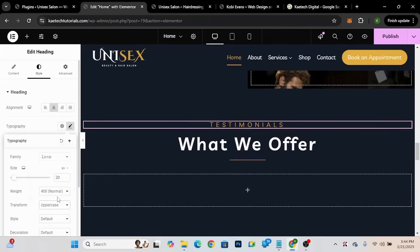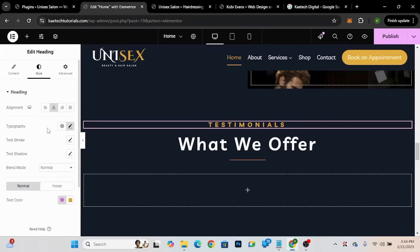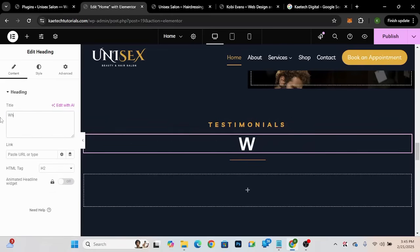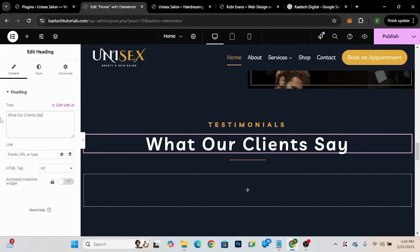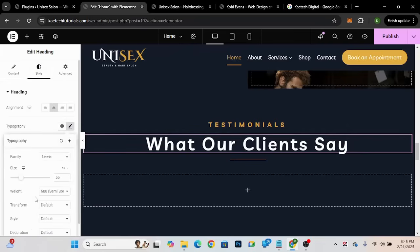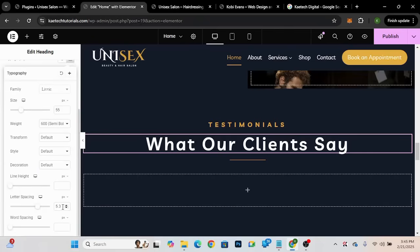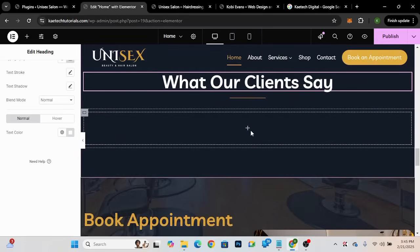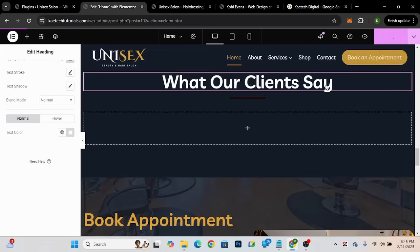I'll change the subheading to 'What Our Clients Say' — that's the testimonials section where we'll bring in the Google reviews. I'll remove the letter spacing and set it to zero. This looks good. Now I'm going to add the Google reviews. First, let me publish the current state, then go to the back end of the website to find a plugin.